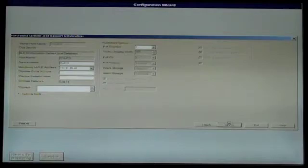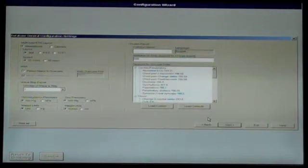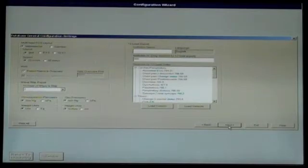The next screen is the Database General Configuration Settings screen, which is for a network system, which we will not be covering in this guide. Skip it by clicking Next.